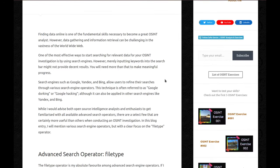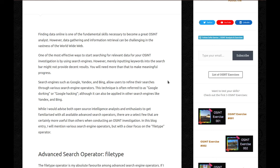Finding data online is one of the fundamental skills necessary to become a great OSINT analyst. However, data gathering and information retrieval can be challenging in the vastness of the world wide web. One of the most effective ways to start searching for relevant data for your OSINT investigation is by using search engines. However, merely inputting keywords into the search bar might not provide decent results. You'll need more than that to make meaningful progress.